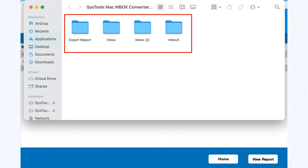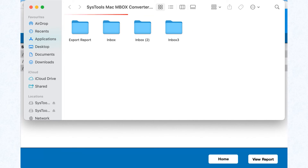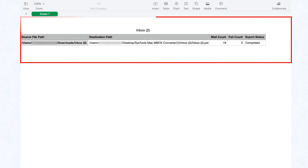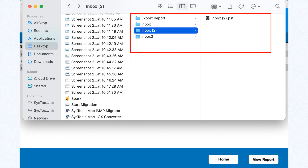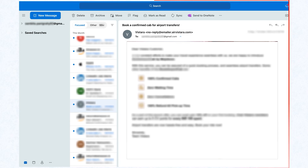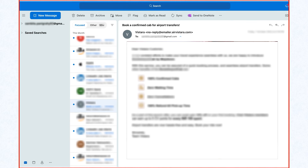After the export, click on the View Report button. You can see that the export report is automatically created as a CSV report. If you selected the Single PST option in the Advanced Settings panel, you can now import the PST file into any version of Outlook to access the data.